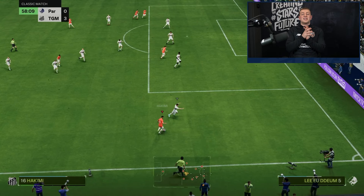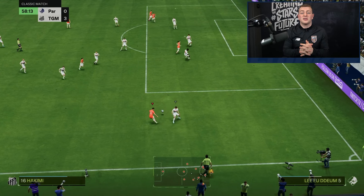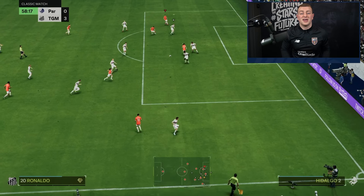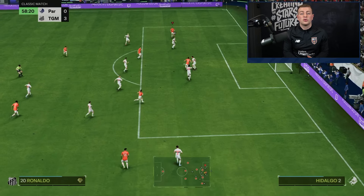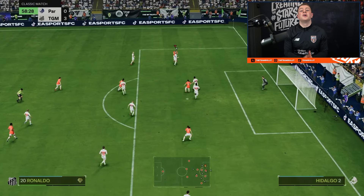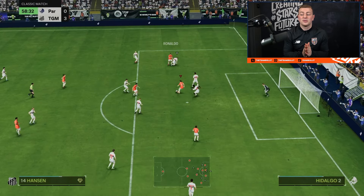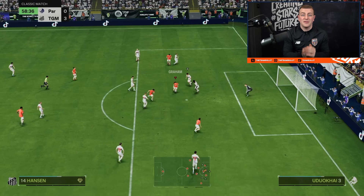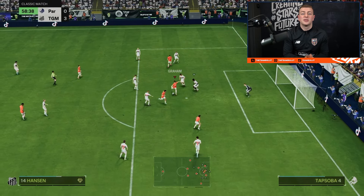One more example of the L1 cross — going to the back post to Cristiano Ronaldo. He lays it back to Hansen, fake shot, goal. Really easy. You've got to implement it to your game — it's all about recognizing matchups.